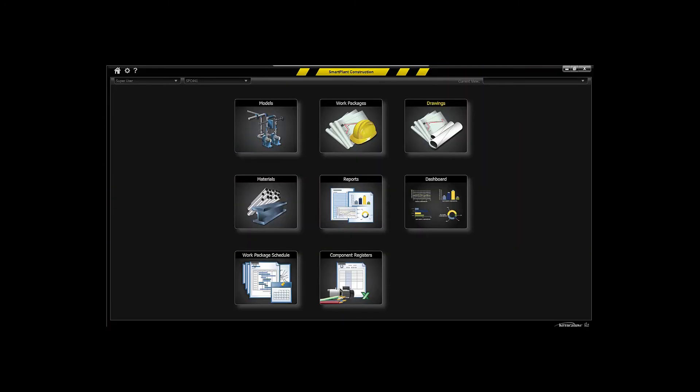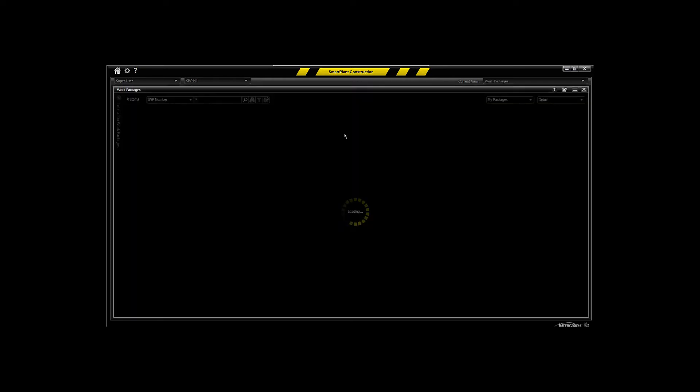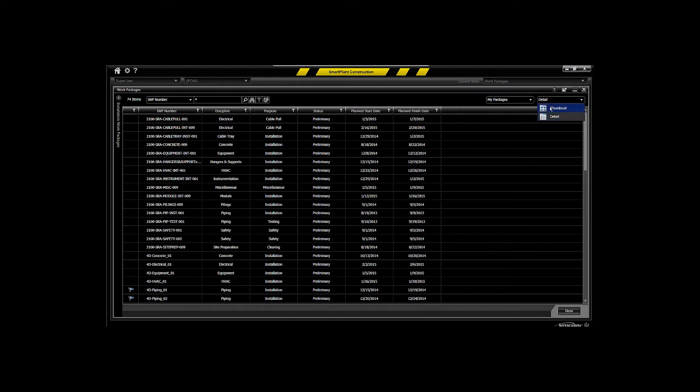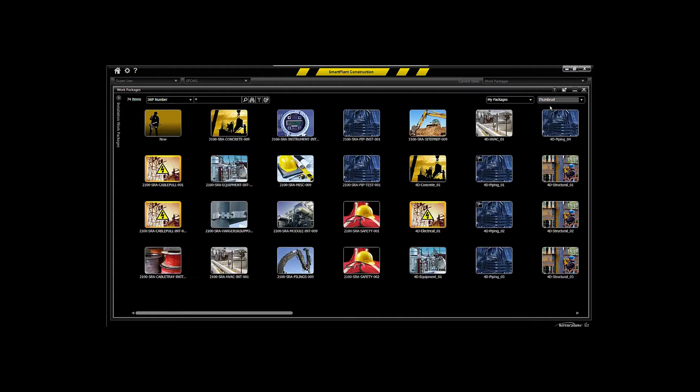What you see here is the home page for Smart Plant Construction. The work package environment will be where you create, maintain, and track progress of your work packages over time in the various disciplines that will make up the plant.